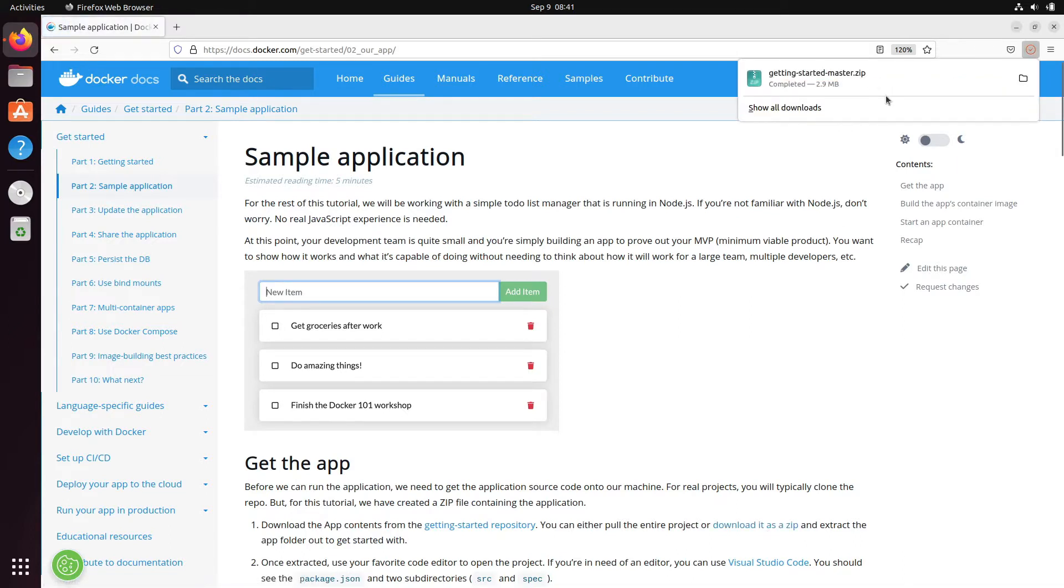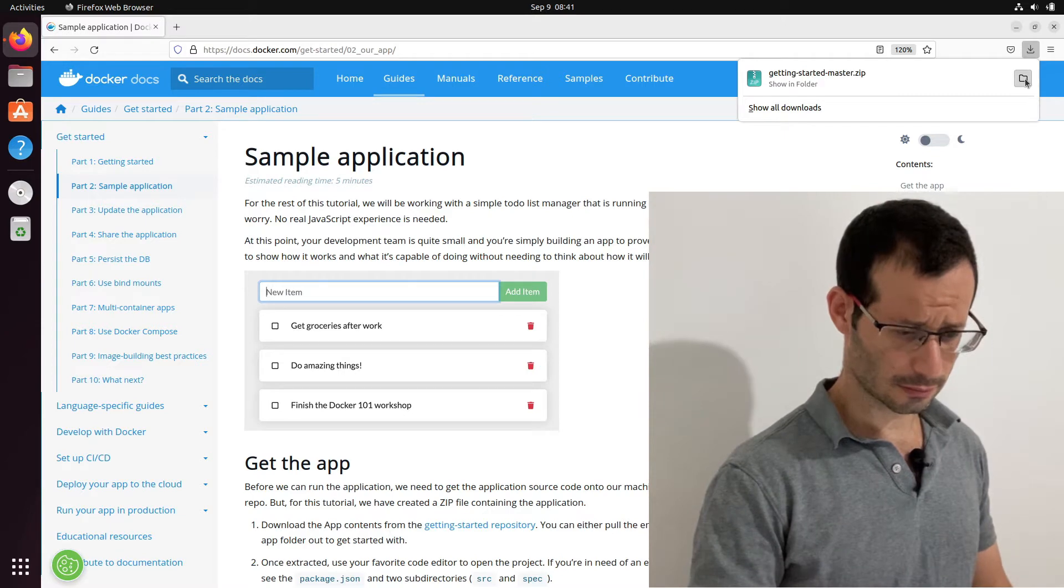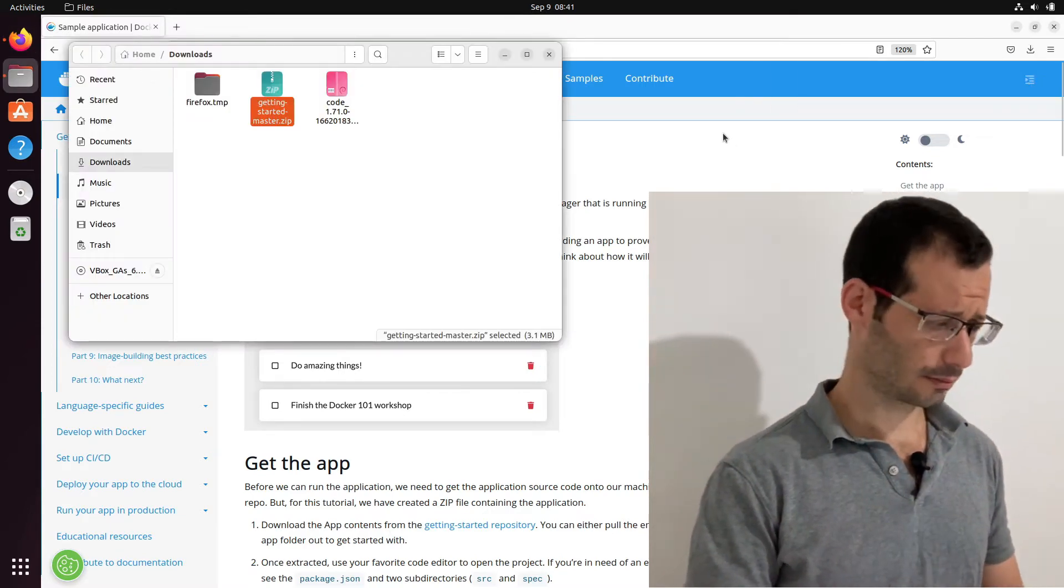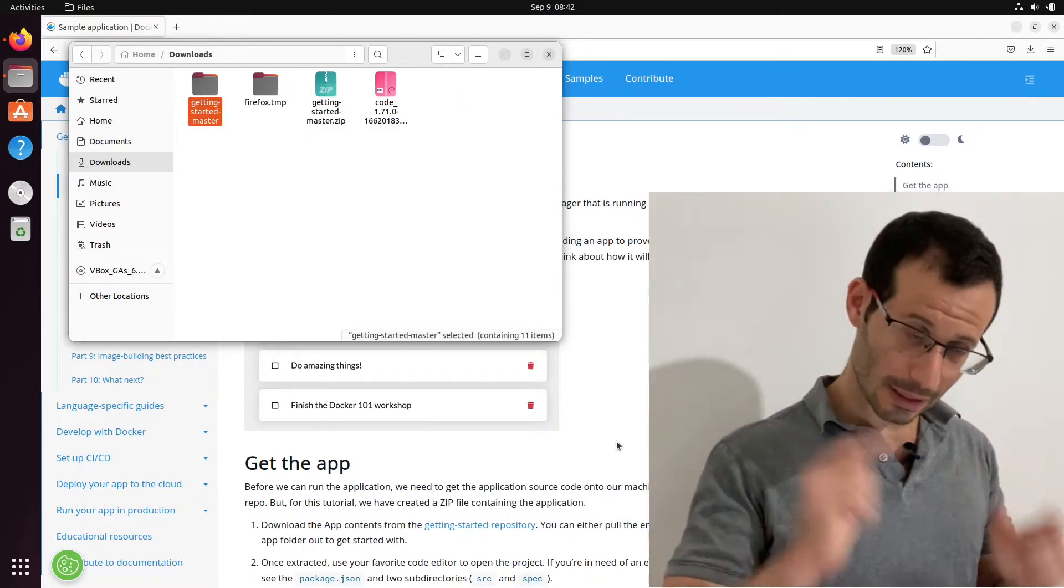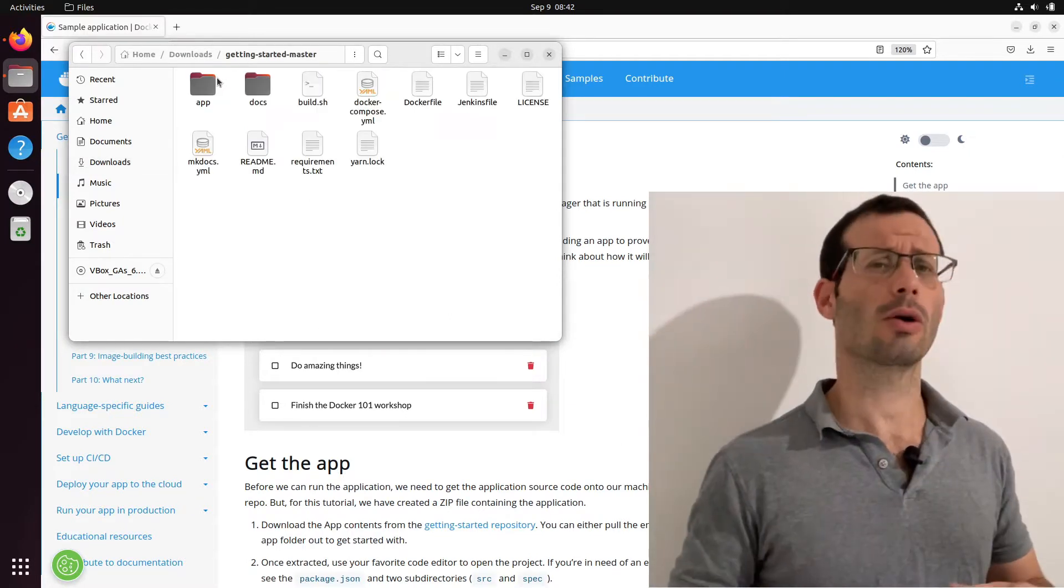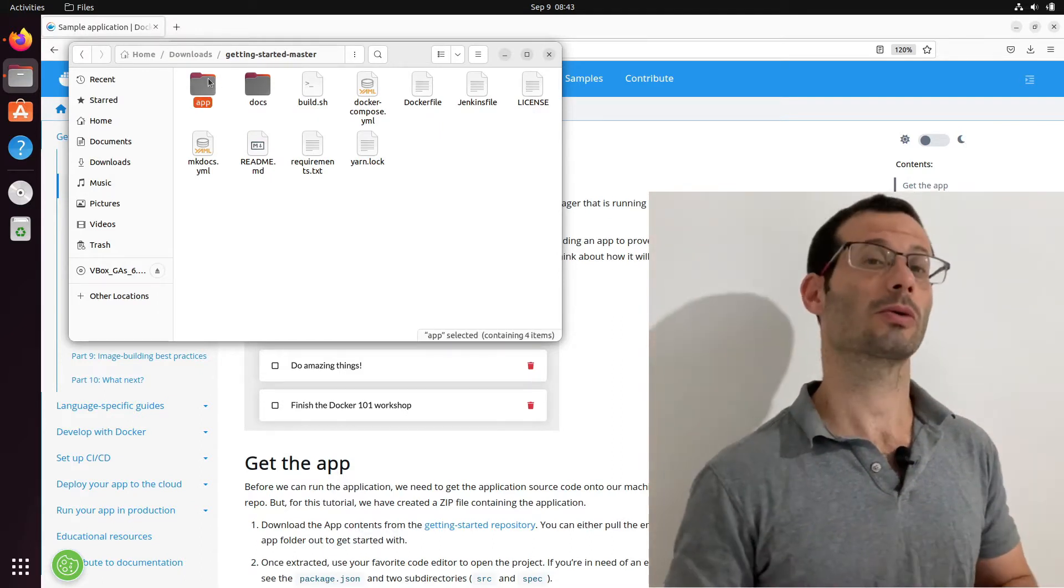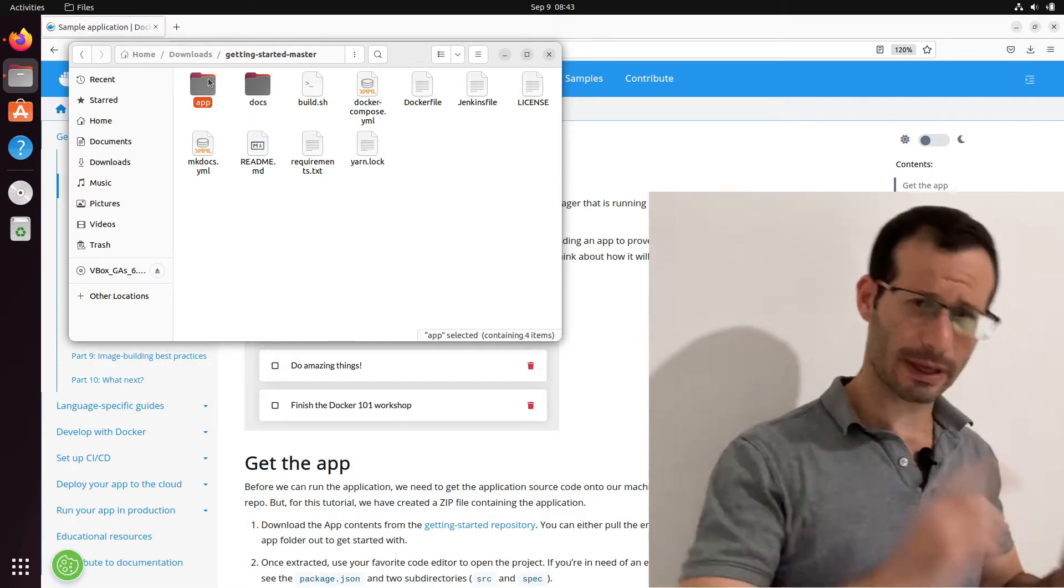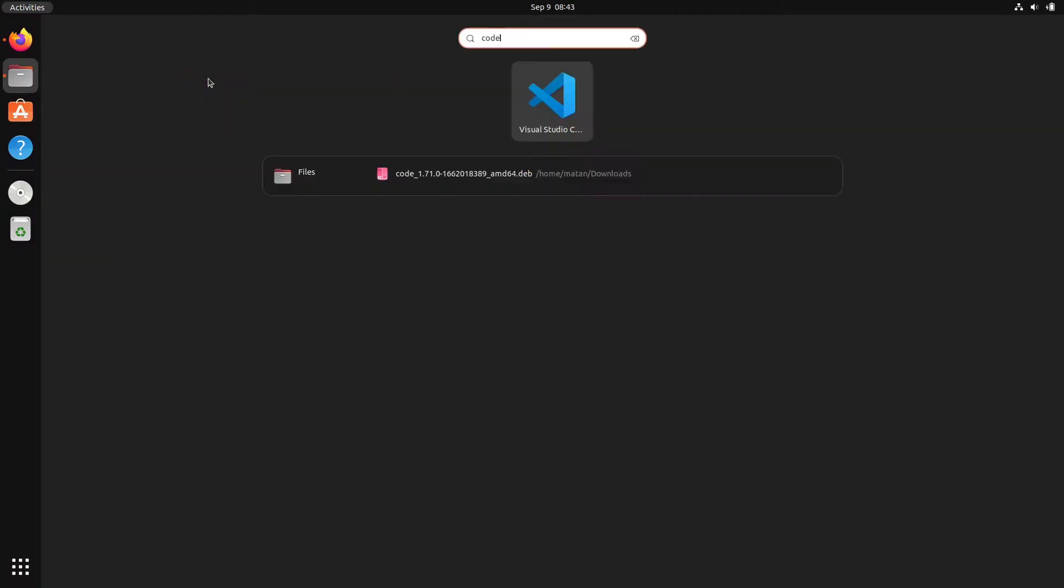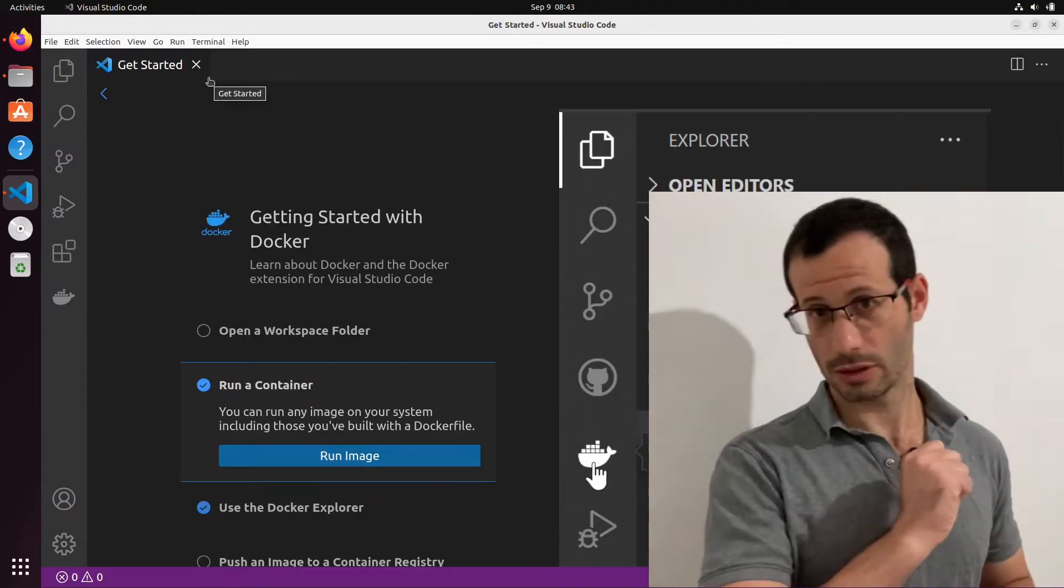And here it is being downloaded and it was downloaded. It's not that big of a file. And let's extract this file. And when we get into this new folder, we can see all kinds of files and folders and among them we have the app folder. So what I'm going to do is open this app folder in Visual Studio Code.